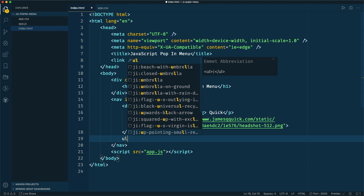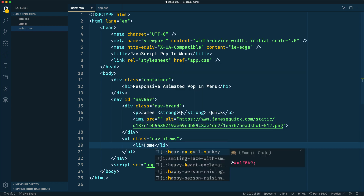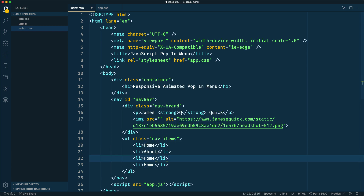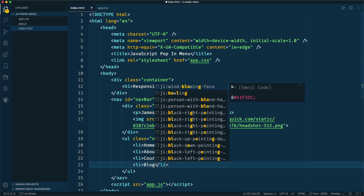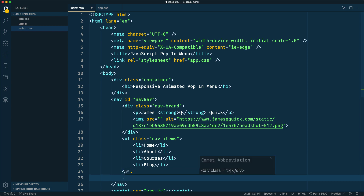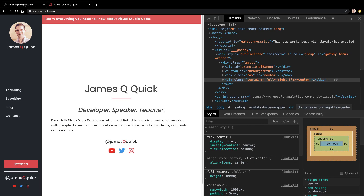Inside the nav bar we'll also have an unordered list with a class of nav items. These are the links — we'll add home, about, courses, and blog as dummy items. Those are our navigation links. Lastly, we'll have a div with a class of footer. Inside, I'll do basically the same thing with 'James Q Quick' — James, then a strong tag around the Q, then Quick. There's our basic content.